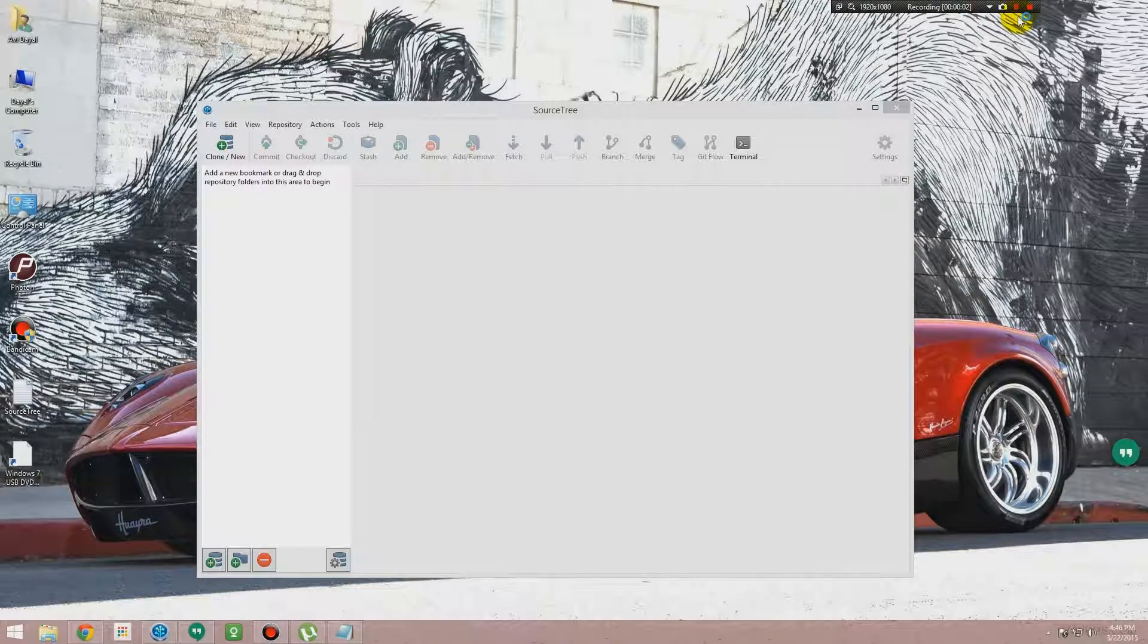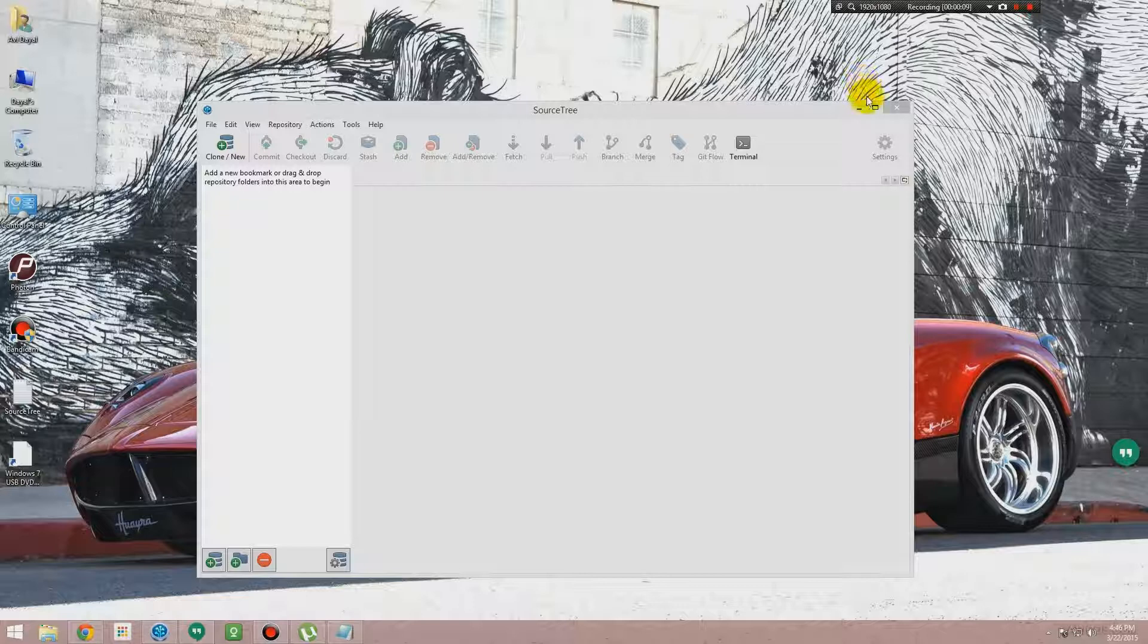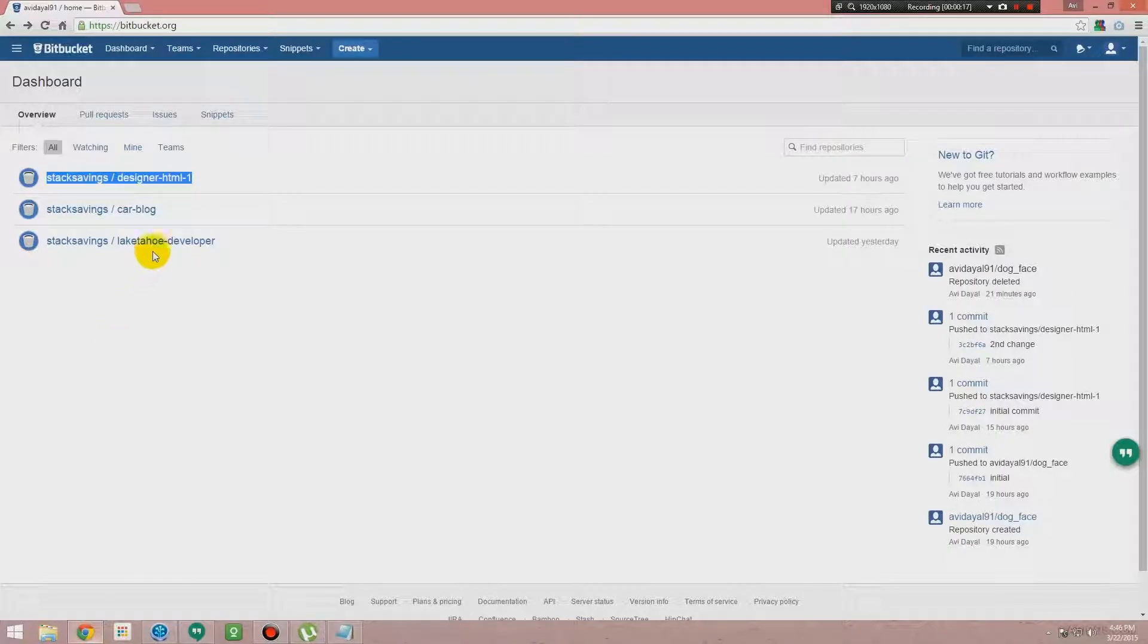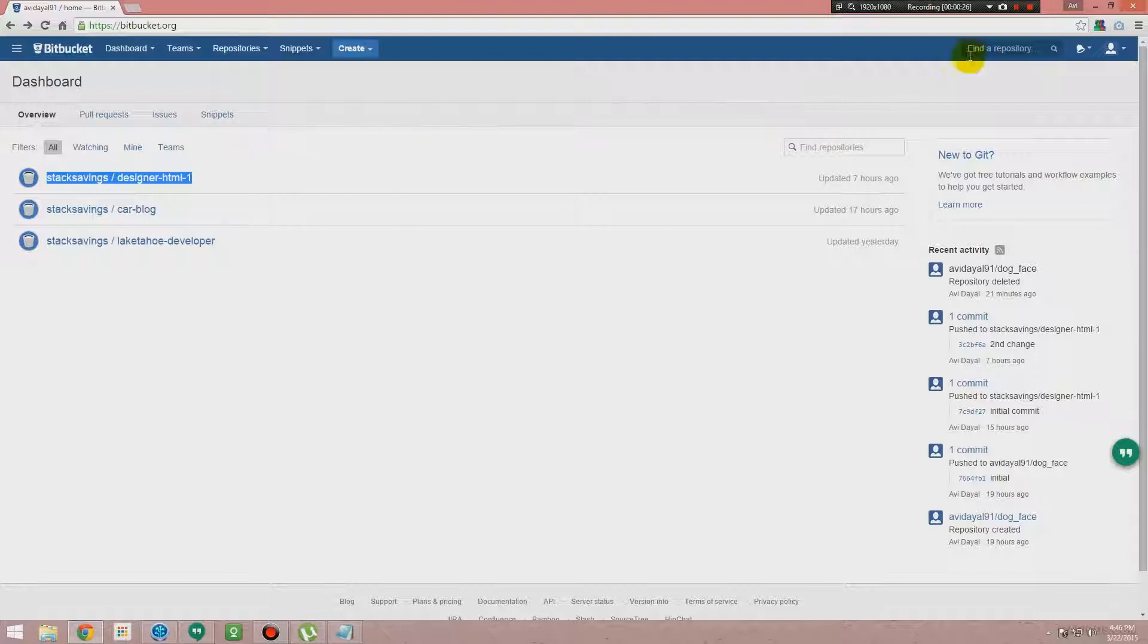Hi guys, in the last video we just set up our SourceTree application. Now for working further inside SourceTree, we need to have our projects on our local drive. To do that we need to sign in to Bitbucket.org. First we will share the Stack Savings Designer HTML project with you.